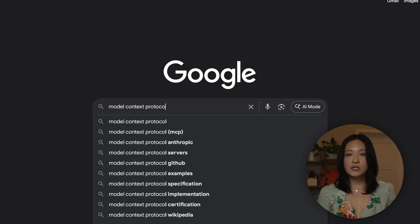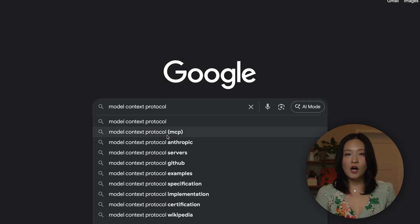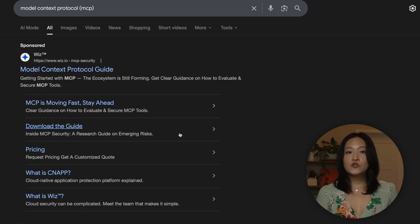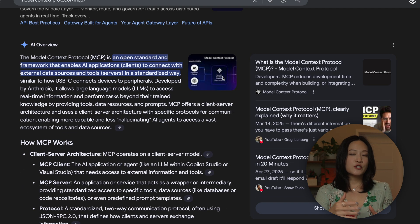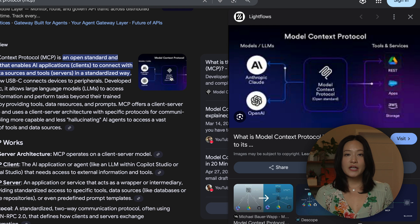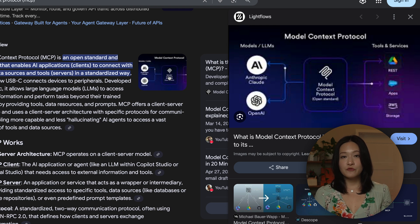The second one is MCP, Model Context Protocol. This is like a universal adapter for AI systems. It lets different AI models, tools, and databases connect and share information more seamlessly. This means developers no longer have to build custom integrations for every single connection, which makes creating AI agents much faster and easier. Together, these make AI systems a lot more powerful.